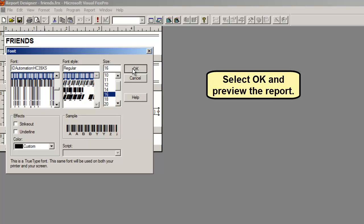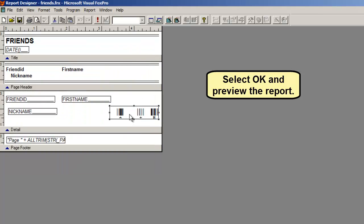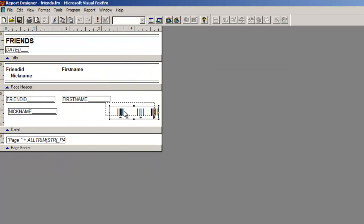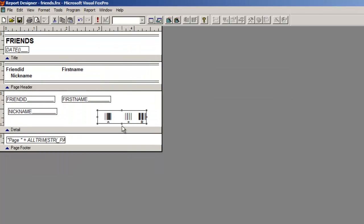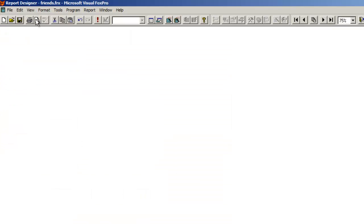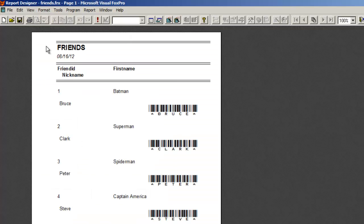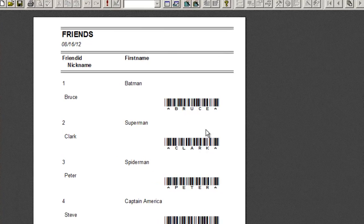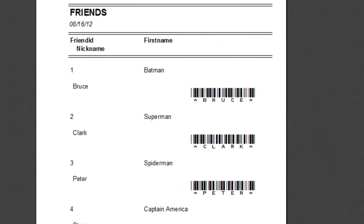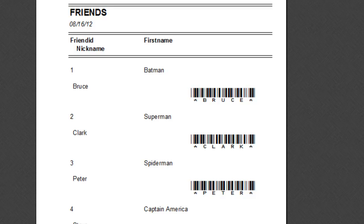Select OK. Preview the report. The report is correct.